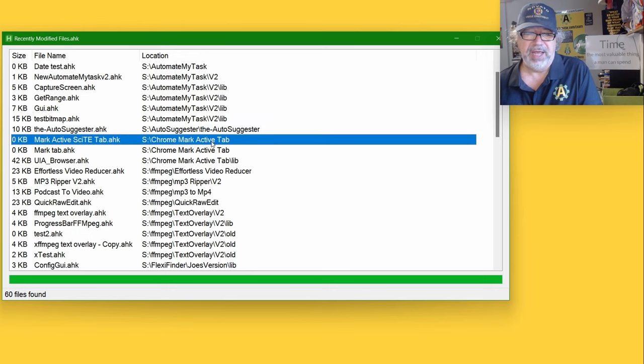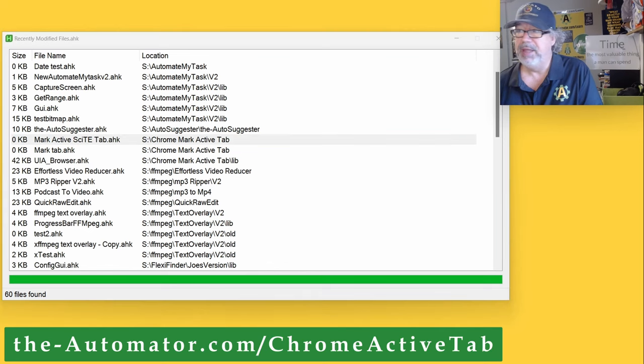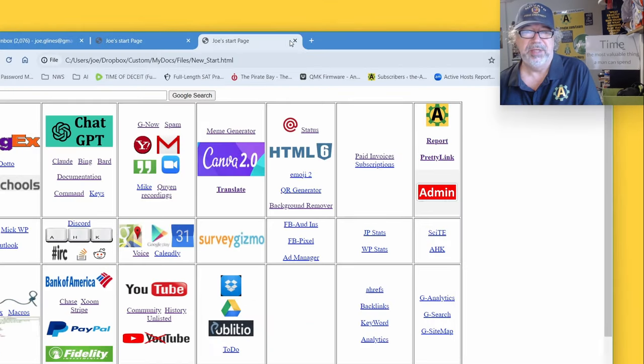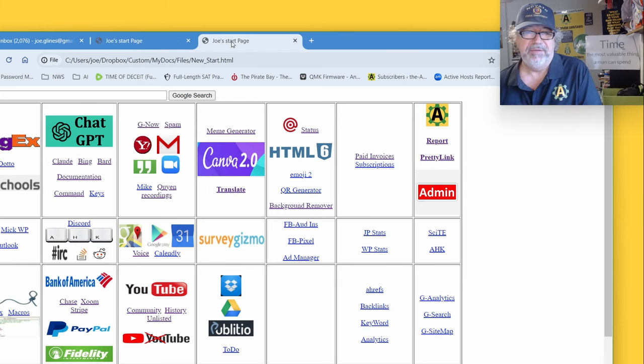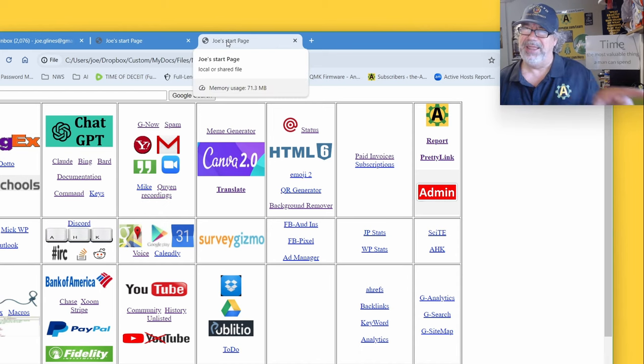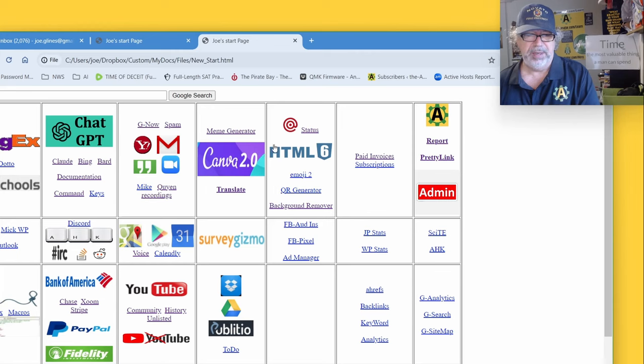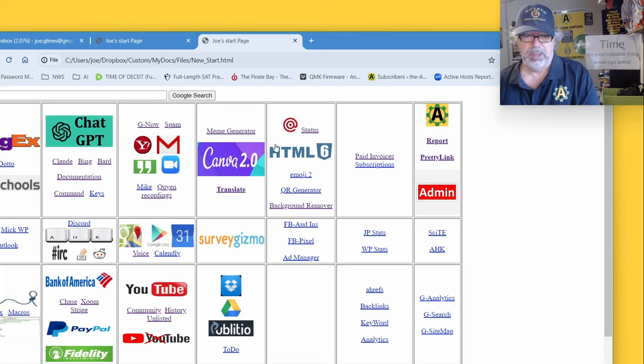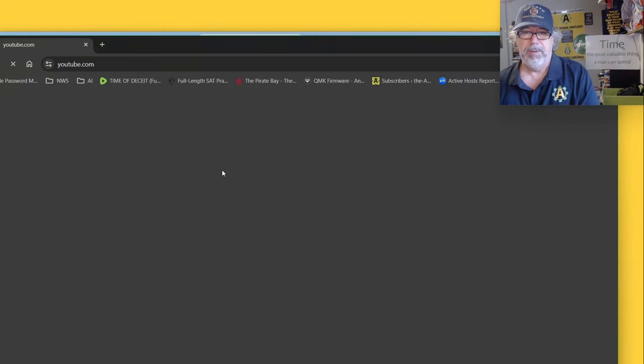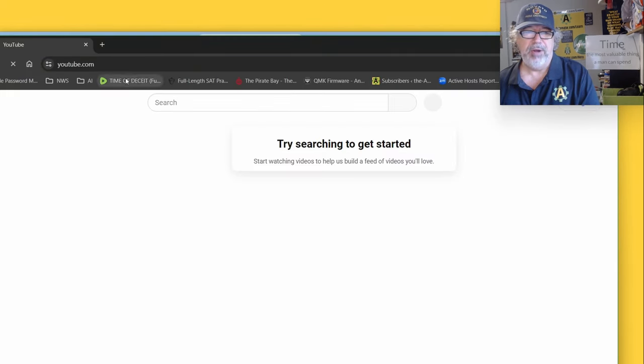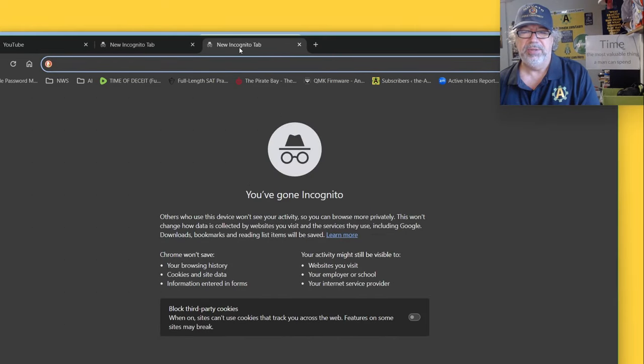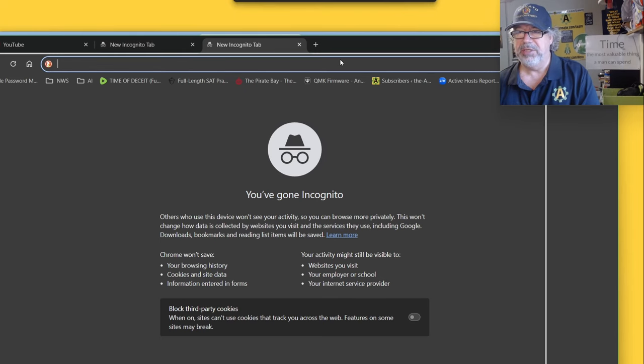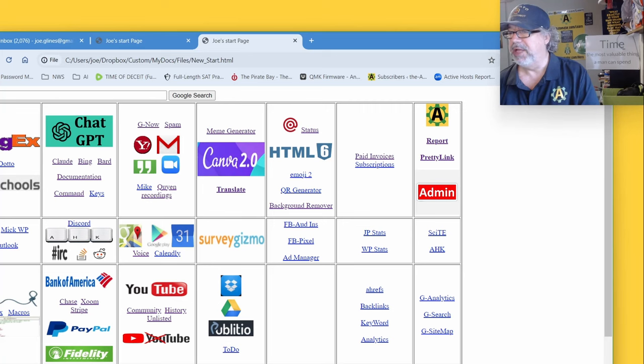Chrome mark active tab. So this one, if you're in Chrome, it's pretty easy to tell which tab is active because of that high contrast and color difference. But let's say we open YouTube in Incognito. Now if we have multiple tabs, that color is not nearly as sharp.